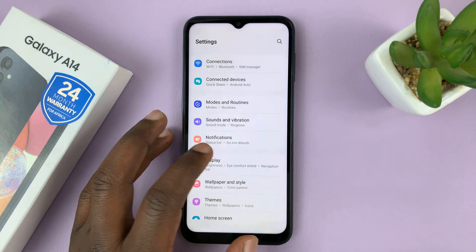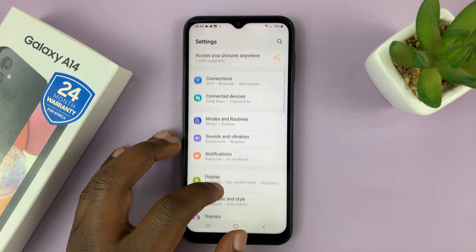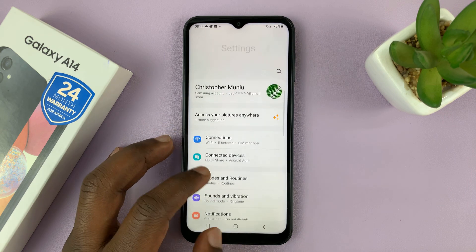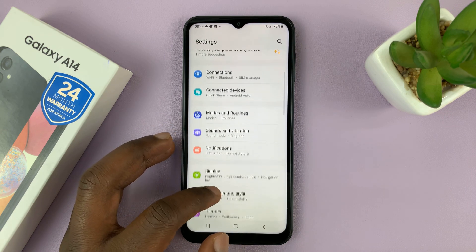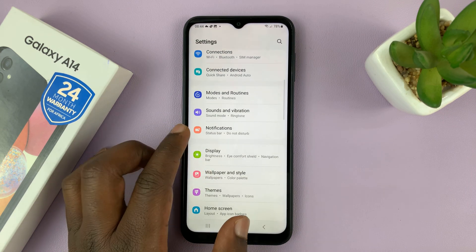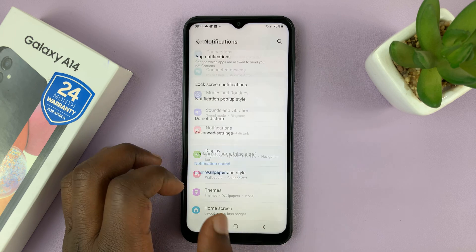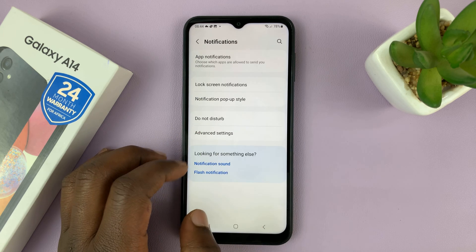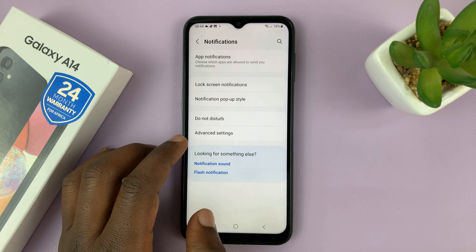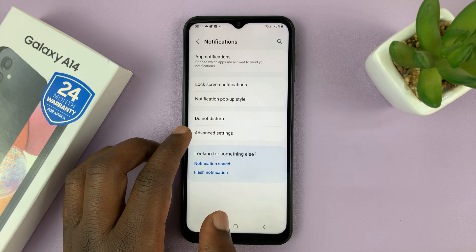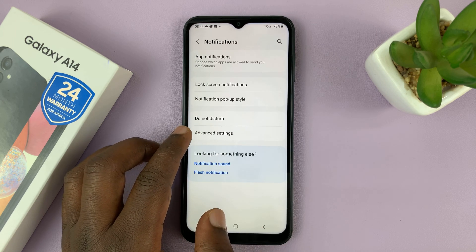So go to Settings. On the main settings page, go to Notifications and tap on that. Then under Notifications, tap on Advanced Settings.